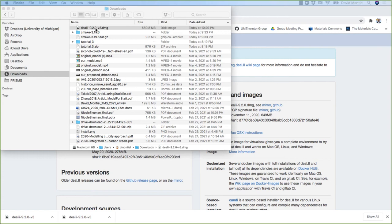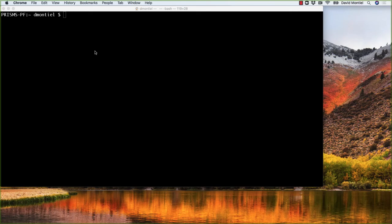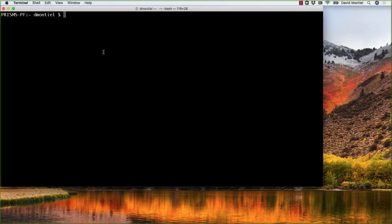Once it is installed, we need to define an environment variable with the installation path so that PrismsPF can find the deal.II library. So on macOS, this path will be the following. I'm going to type